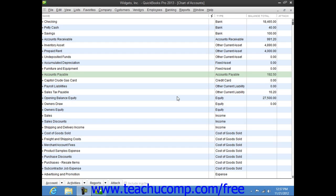Usually, you will want your company's balance sheet to show the original cost of an asset on one line, with the accumulated depreciation subtracted from the original cost on a second line, and the current or book value on a third line. The method that you will learn in this lesson allows you to see each asset's cost and its accumulated depreciation separately on your balance sheet.